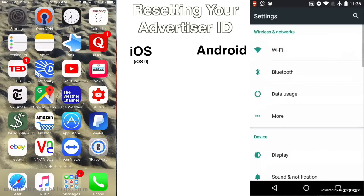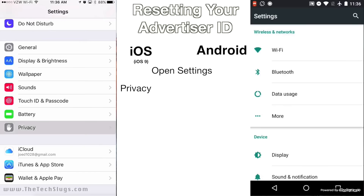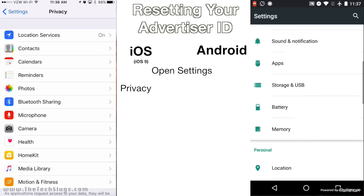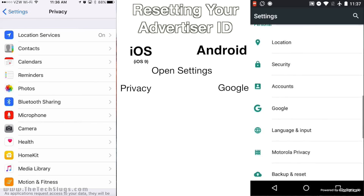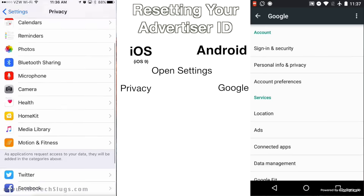On your Android device, go to Settings. On your iOS device, also go to Settings if you want to reset it. Then scroll down on the iOS device to Privacy. On the Android device, scroll down to Google — you got to find the Google menu here. Once you get to the Google menu and the Privacy menu, click on both. And on the Privacy menu for iOS, scroll down to Advertising.